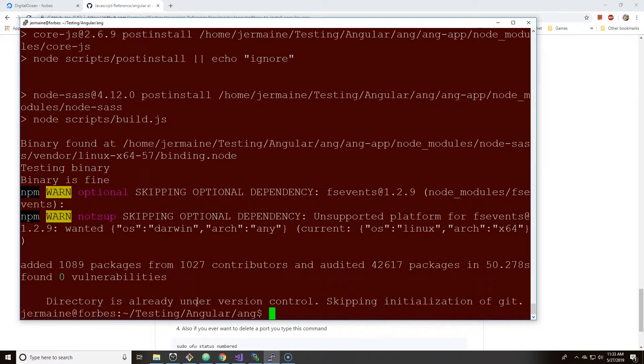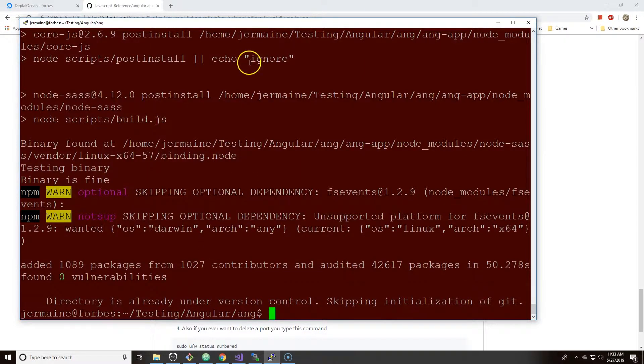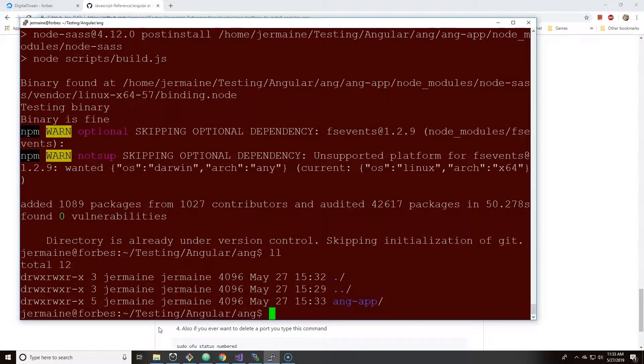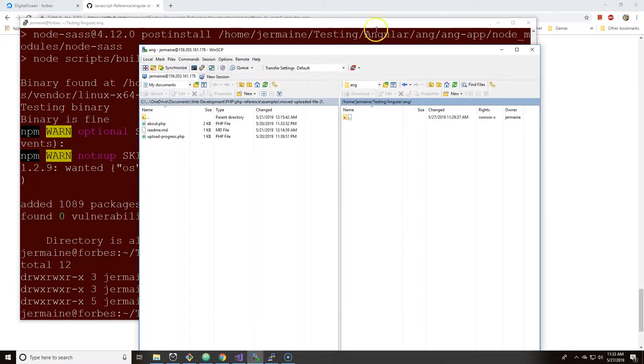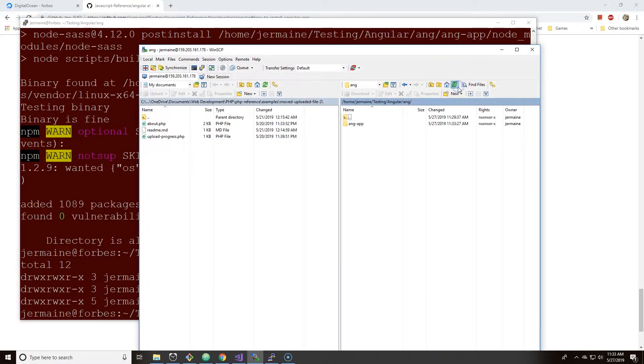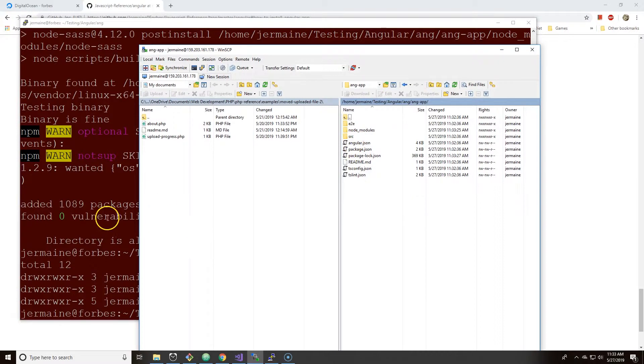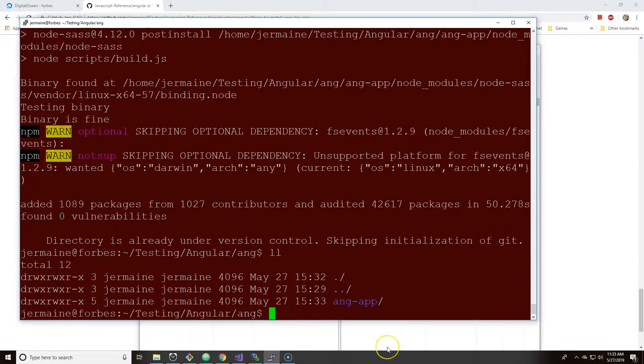All right, so everything loaded and 1,089 packages have been inserted into ang-app. So if I do ls, you see ang-app. And if you go to WinSCP, you see ang-app. And if I click on it, you'll see all the Angular glory.